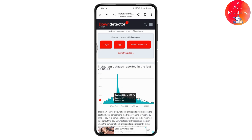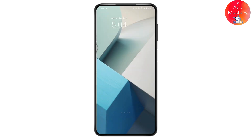If Instagram is not down, you need to uninstall the application. Once uninstalled, reinstall it from your Play Store or App Store and your problem will be fixed. If you have any questions, feel free to comment below. Thanks for watching.